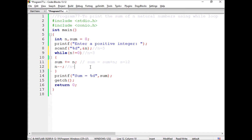The n value will be decremented to 2. N value is 2, and 2 is not equal to 0. So sum is equal to sum plus n: 12 plus 2 equals 14.